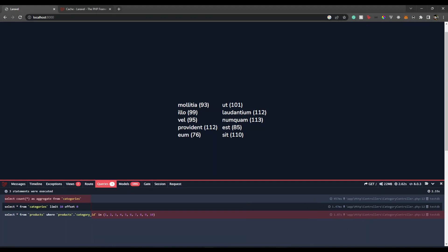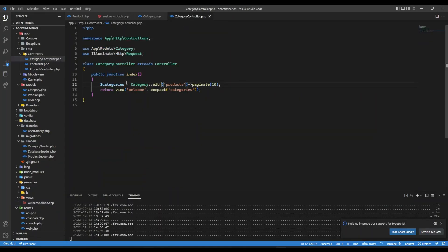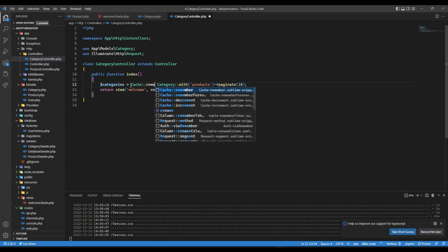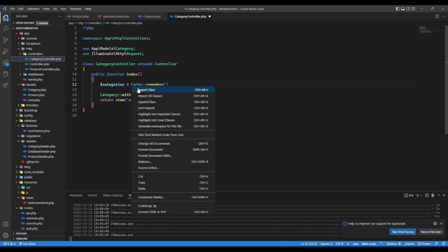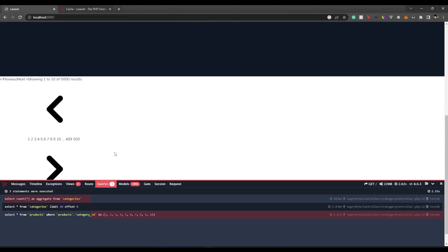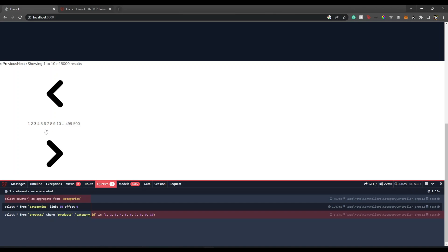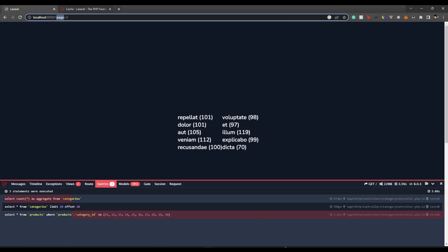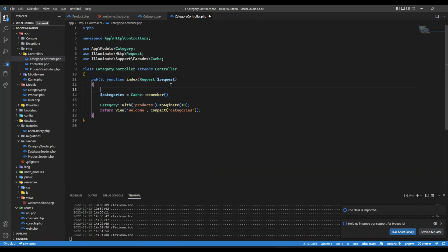What if we can improve performance even further? We can cache the records. I'm going to use filesystem-based caching — Laravel has out-of-the-box support for caching. I'll use `Cache::remember`. I need to cache per request page, so since we're using pagination, I'll get the page number from the request query string. I'll set `$page = request()->query('page')`.